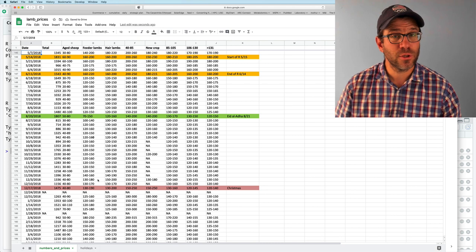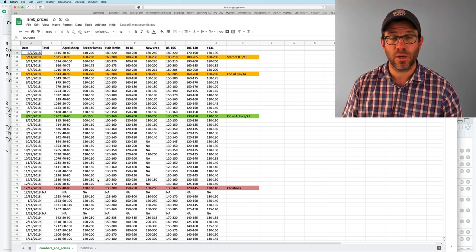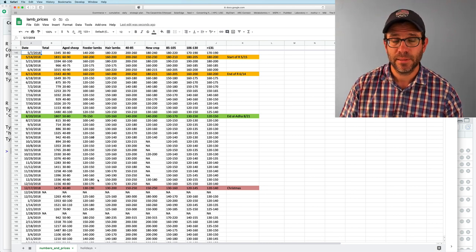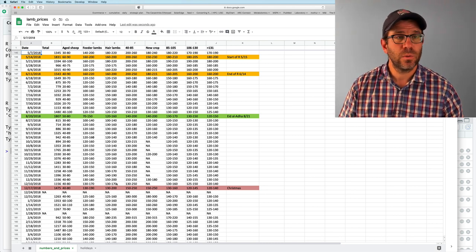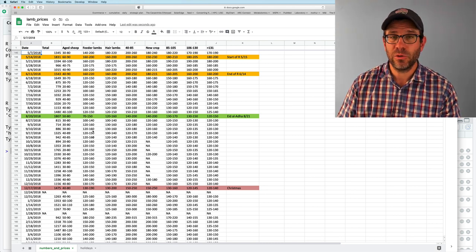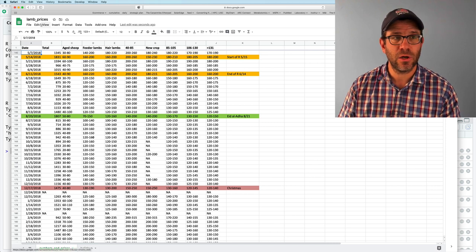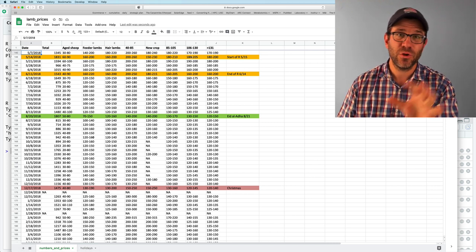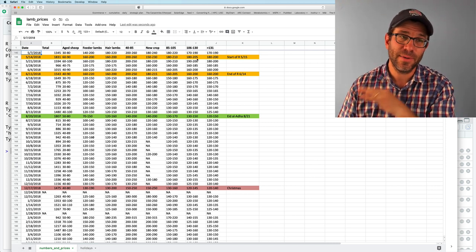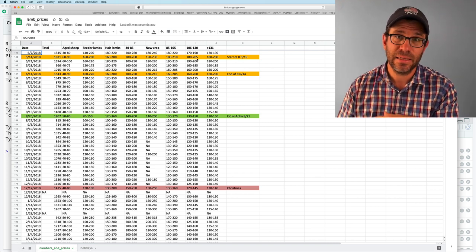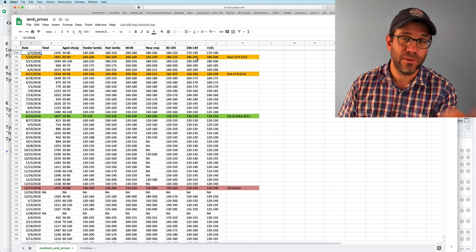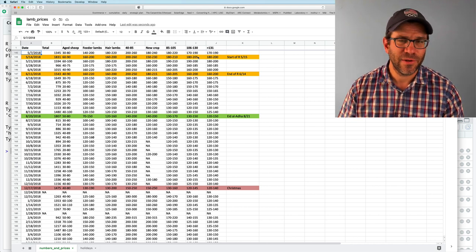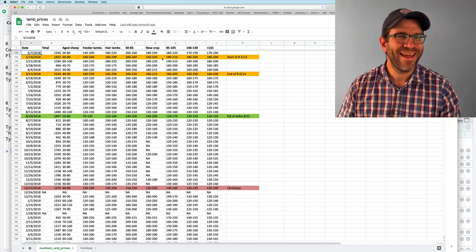Before we get going, I want to show you the data that we're going to be working with for this exercise. And so here's my Google Sheet. It's called lamb prices. I've given you the link, so anybody that has the link can view it, but you can't edit it. At least, I hope you can't edit it.